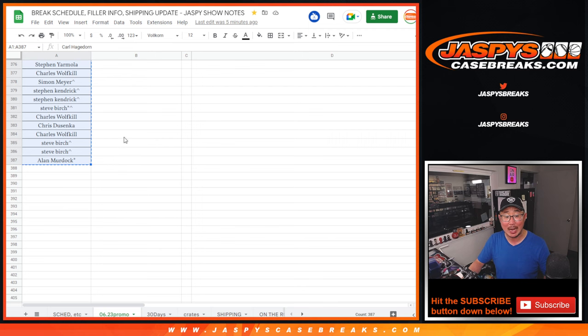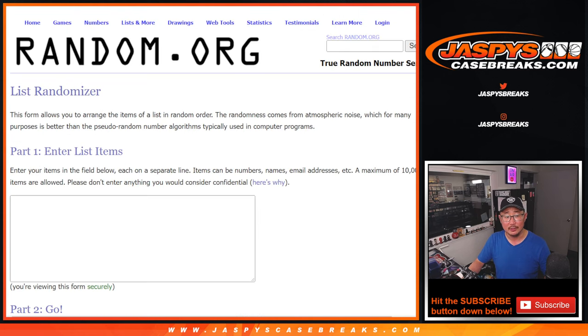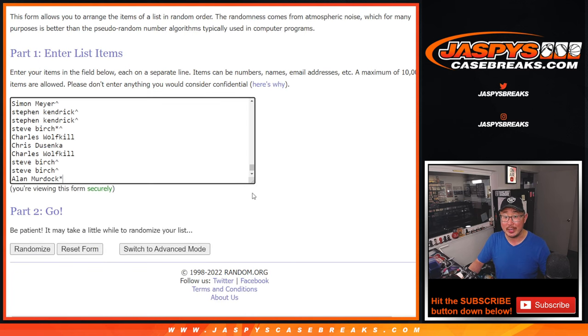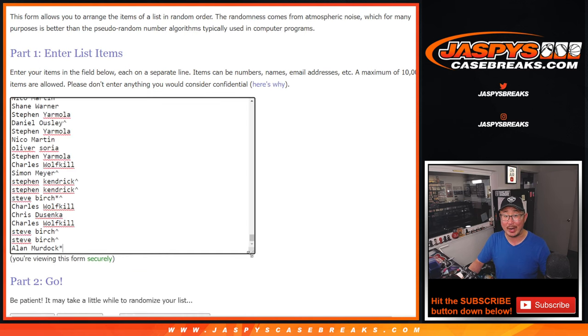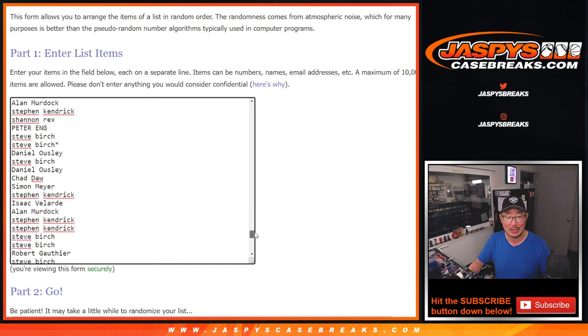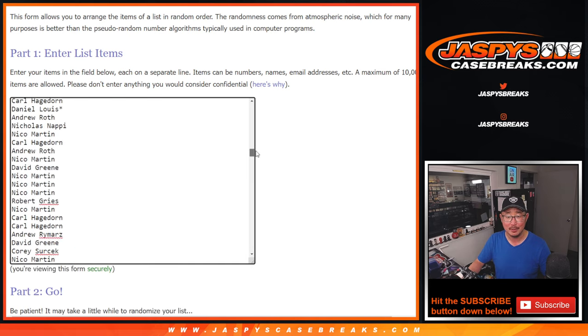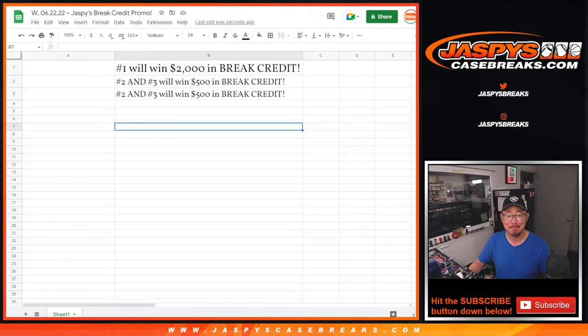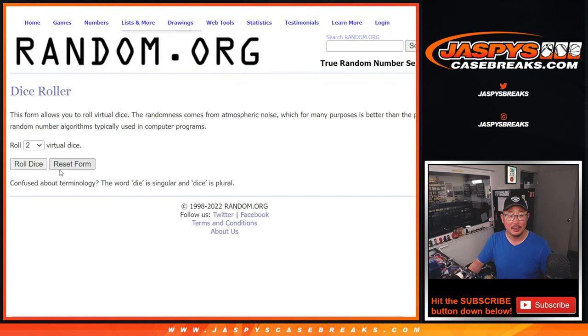387 spots. Top three. Let's get everyone's names in here. Top three will win money. Grand prize, top one, the person on top, $2,000 of break credit. Good luck. Let's randomize that big list.